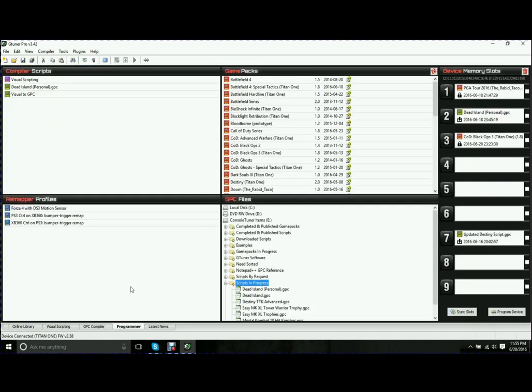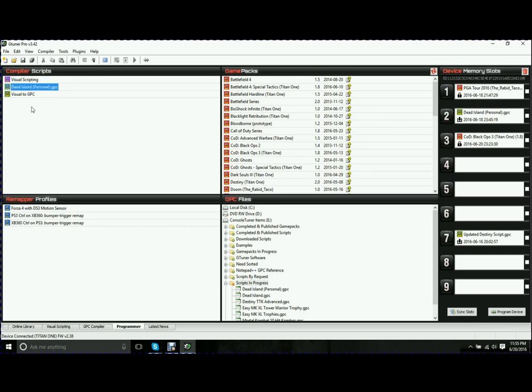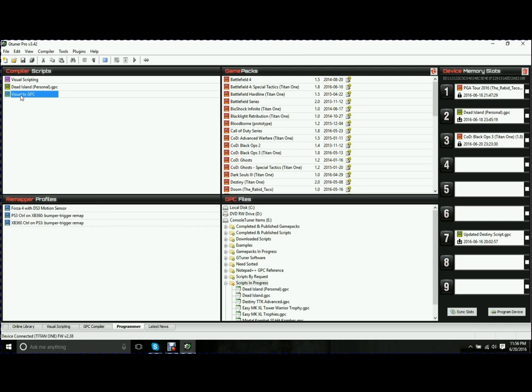The next tab across the bottom is your Programmer tab. This is one of the most important tabs you're going to come across. If you look at the top left corner, you're going to see Compiler Scripts. This is actually loaded up by anything that is open in the GPC Compiler tab. It will add all your scripts here. If you have a script that you just want to load on, drag it over, drop it in the slot, you're good to go. That's it. It's really that easy.